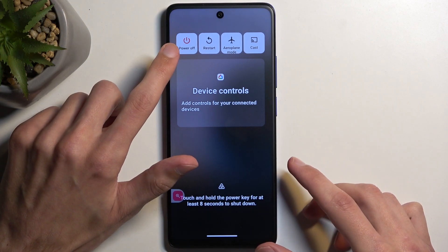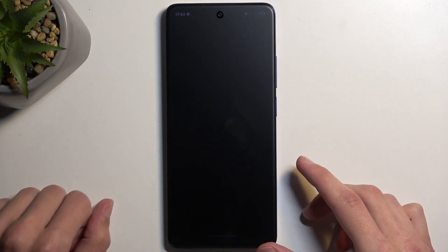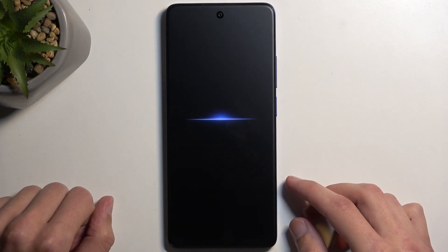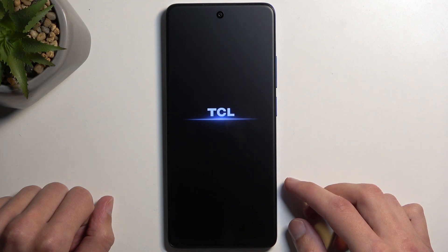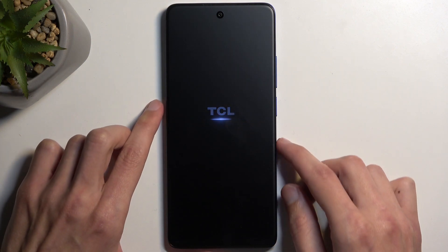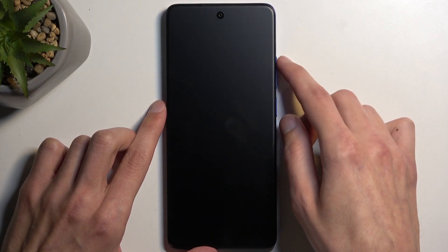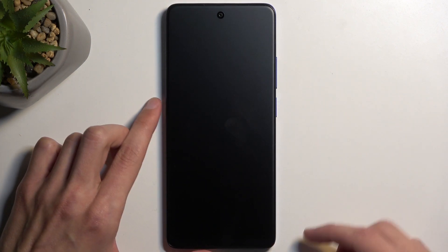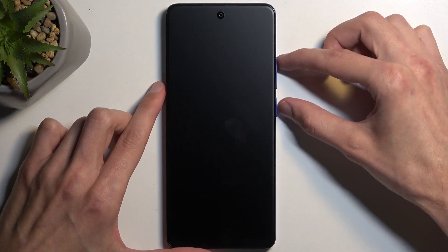So here we're going to select power off. Once the device turns off, you want to hold your power button and volume up once more.